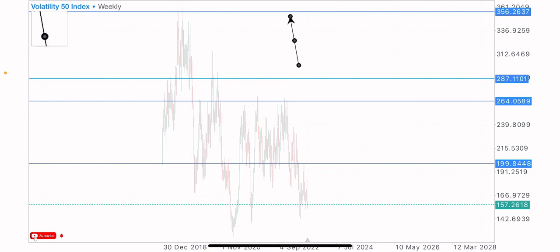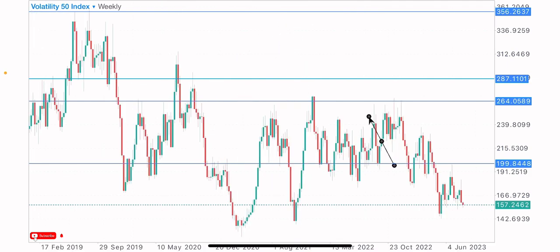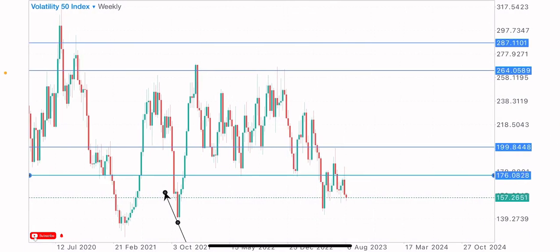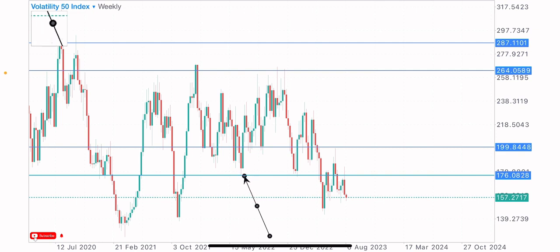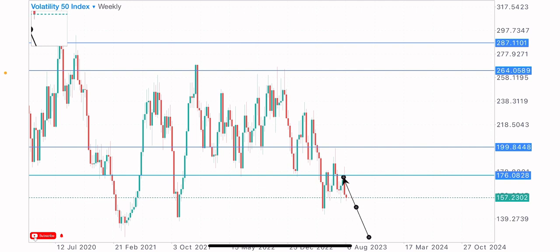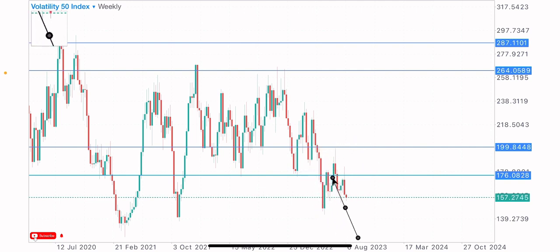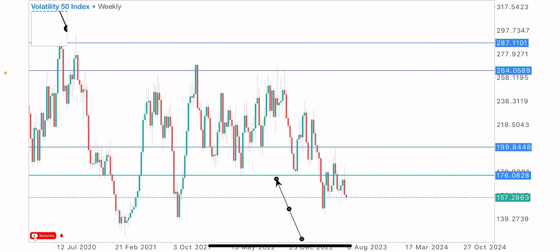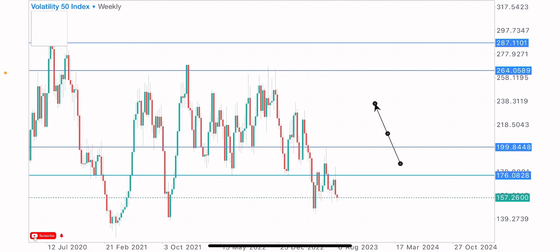We've now identified four key levels. Let's identify another one — we have this level as a key level because we've seen market reaction on it: the first test, the second test, and the third test. With two clear tests confirmed, the market pushed to the upside to test this same level again, showing how powerful this level is. This is a key level and an important one.